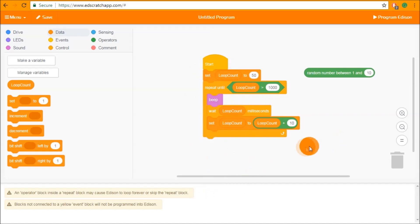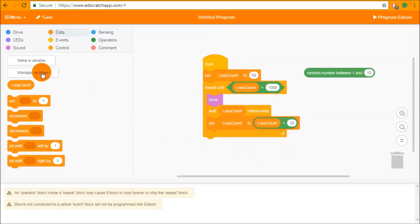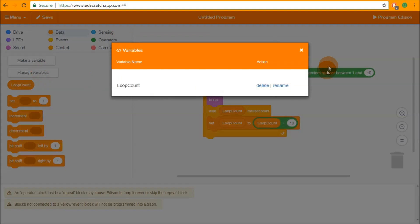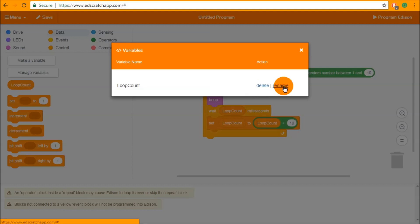Now that we have a better understanding of our variables and how we can use them in the program we should also have a look at the second button inside the data category. This is the manage variables button. When you click on this you'll get a pop-up which gives you your variables in a list and allows you to either delete them or to rename them.